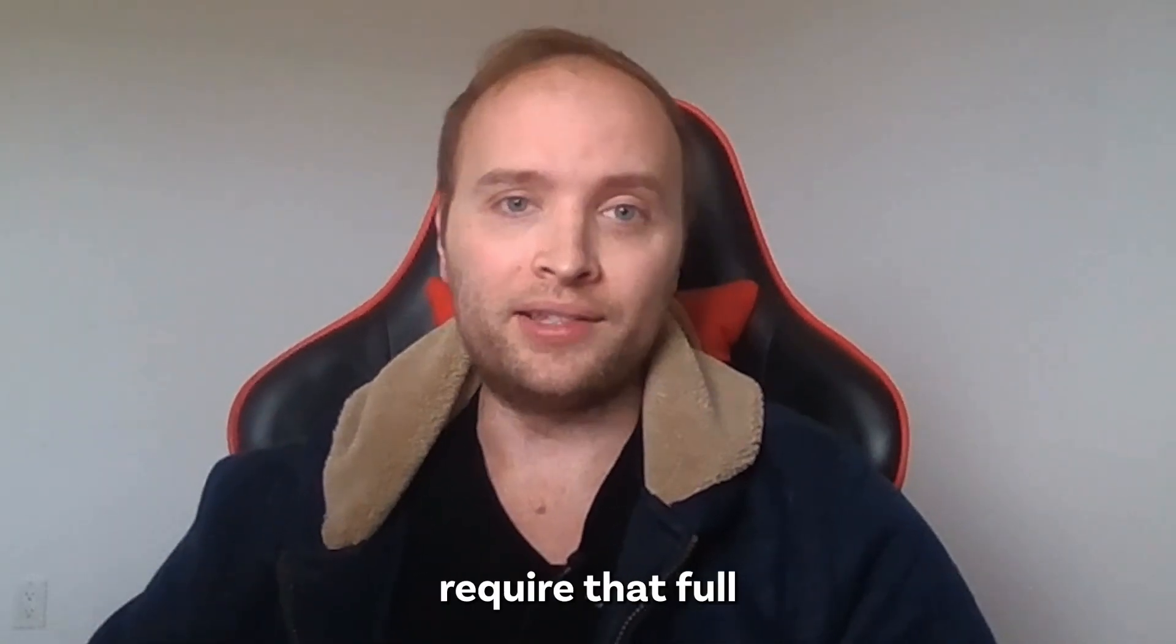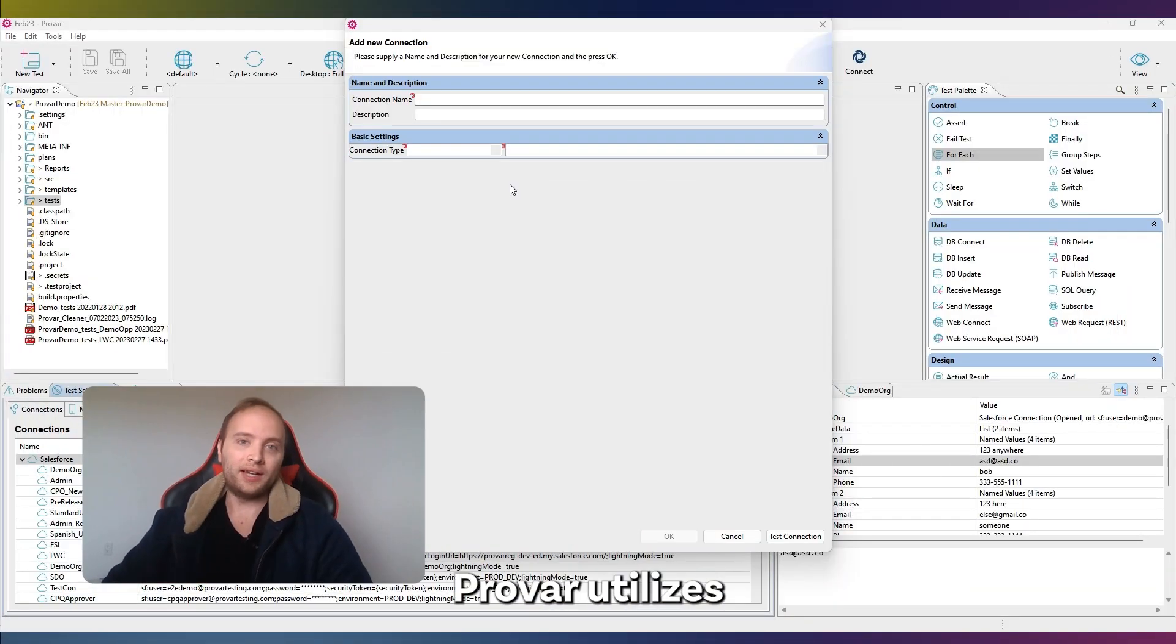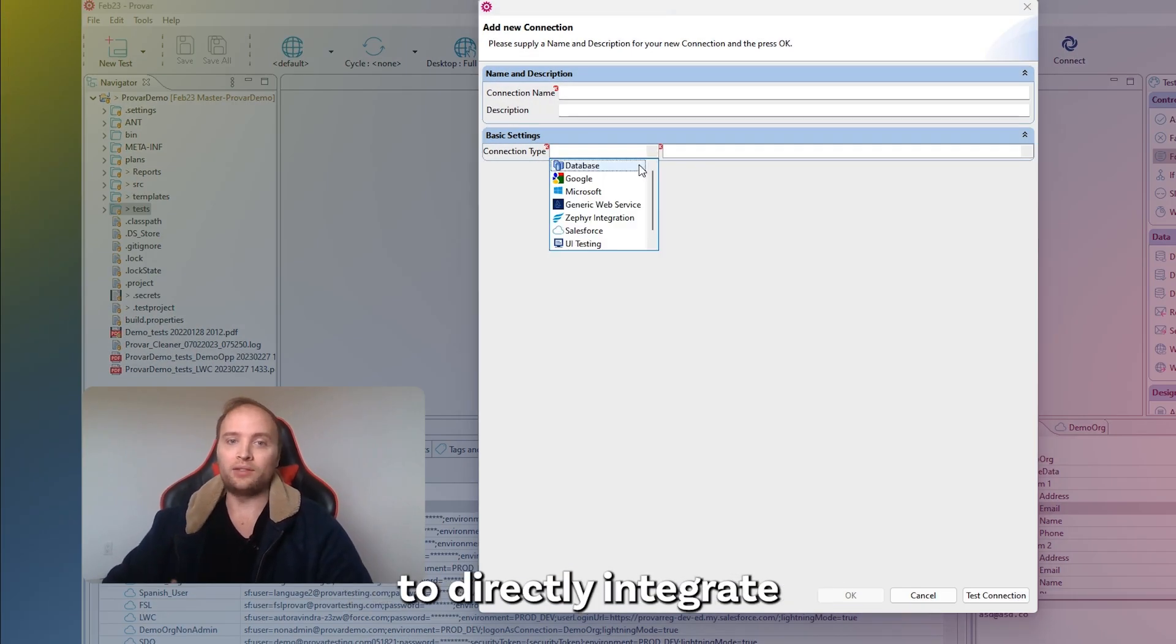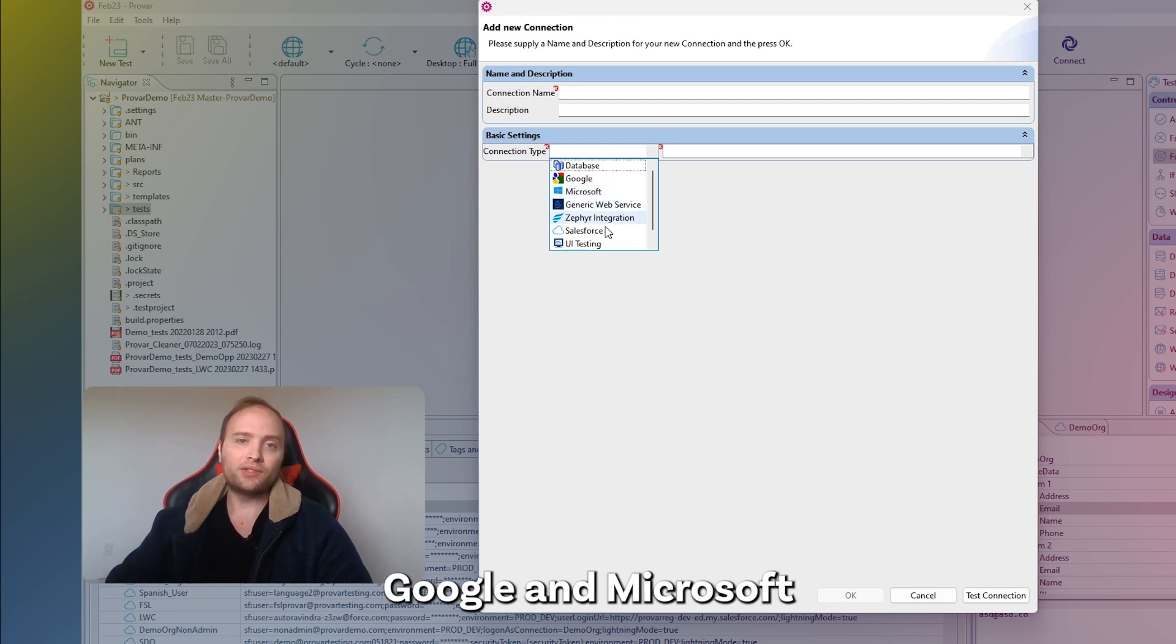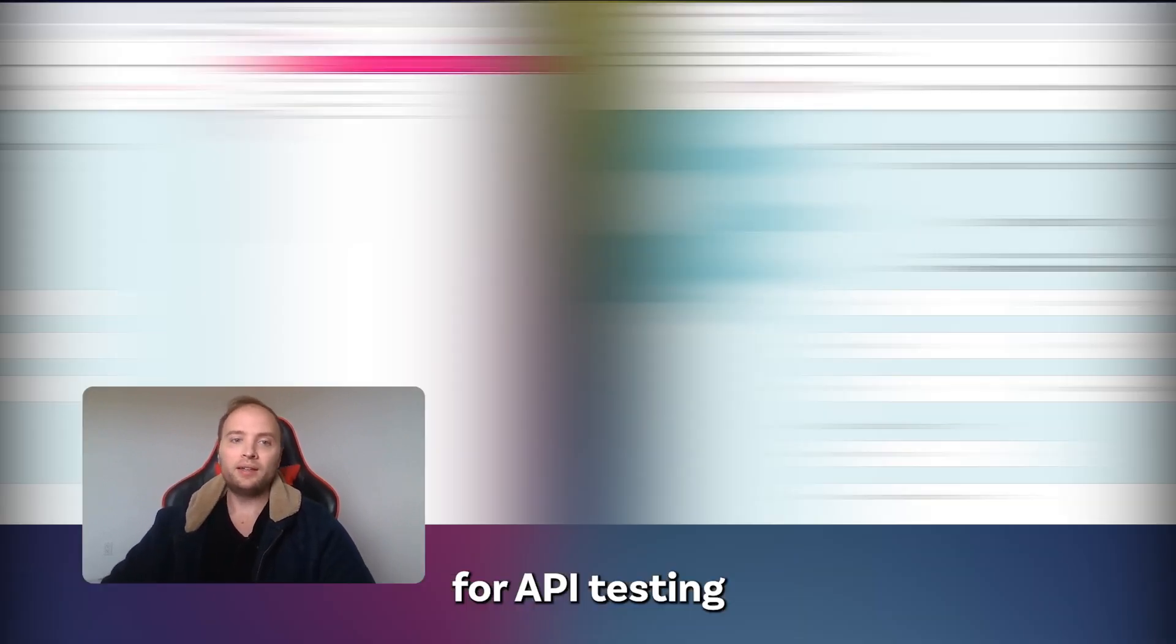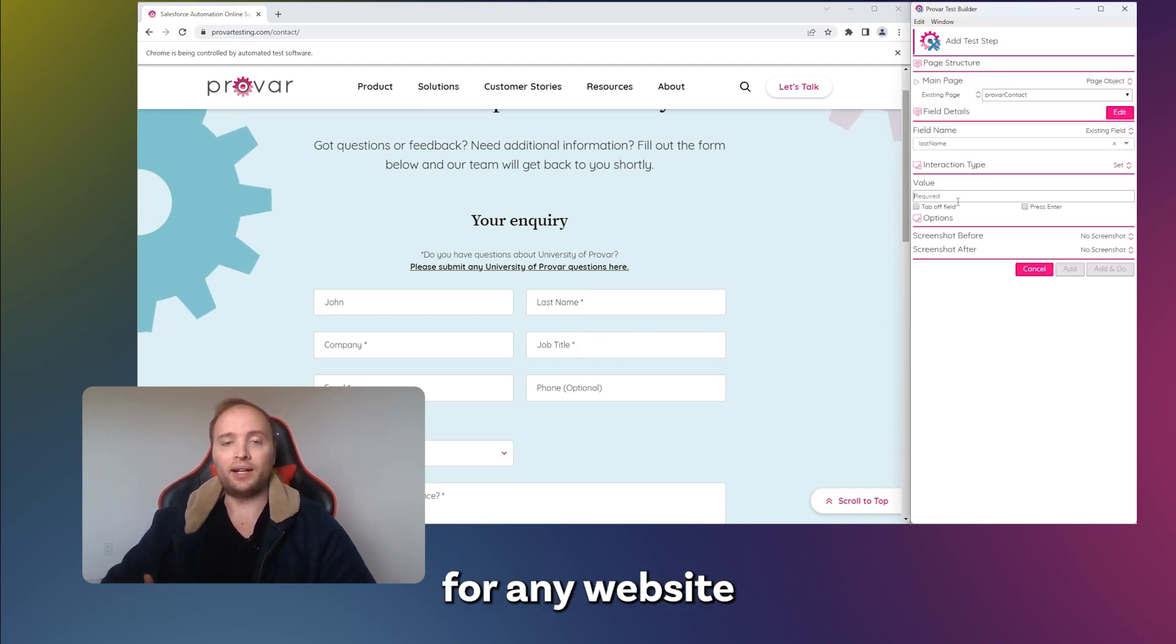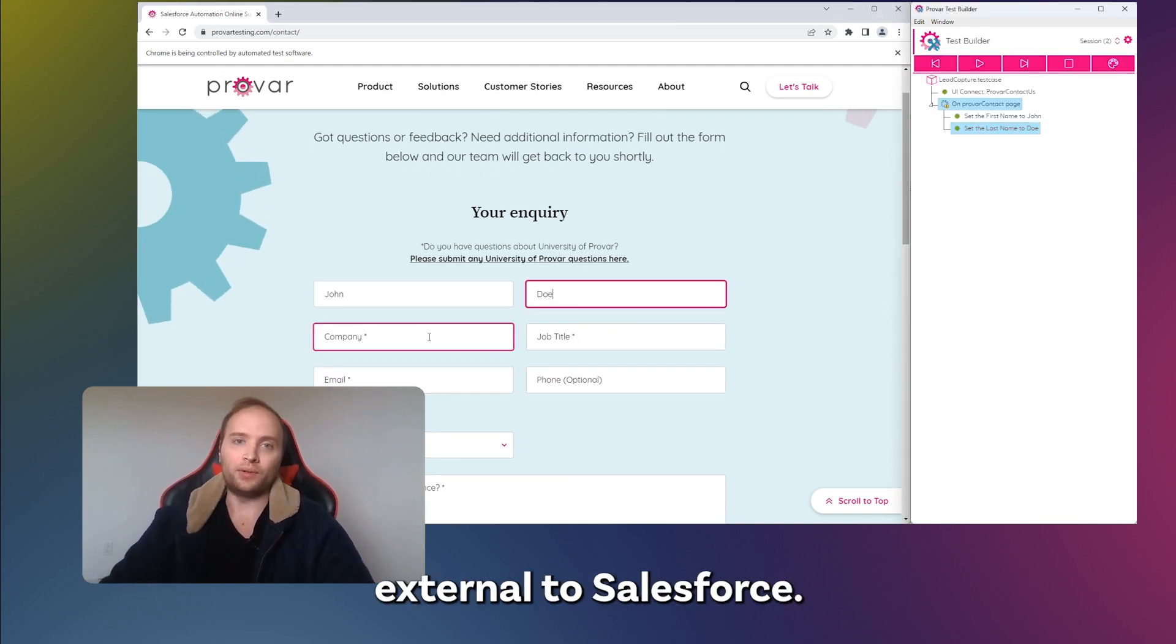So many scenarios within Salesforce require that full end-to-end validation. ProVar utilizes what we call connections to directly integrate with external databases, Google and Microsoft for emails, generic web service for API testing, and UI testing for any website external to Salesforce.